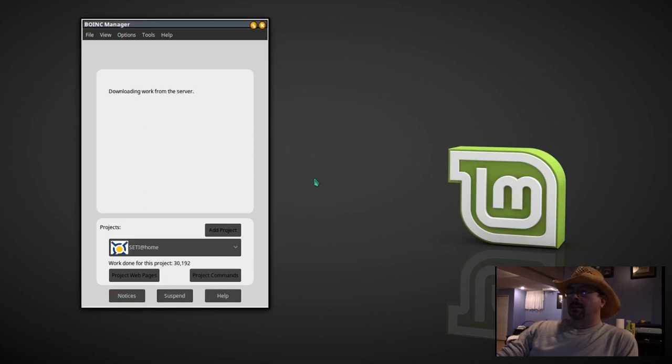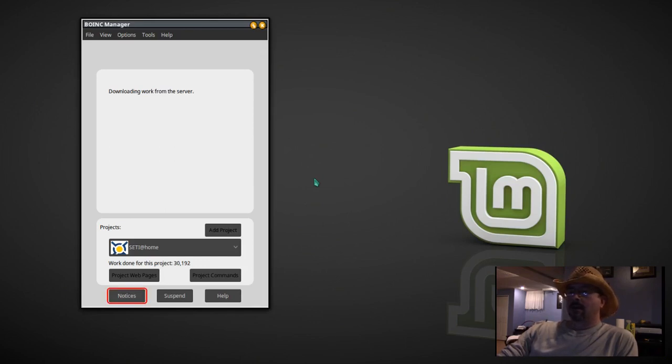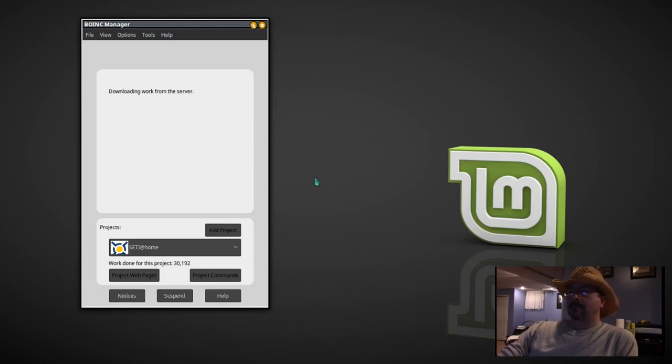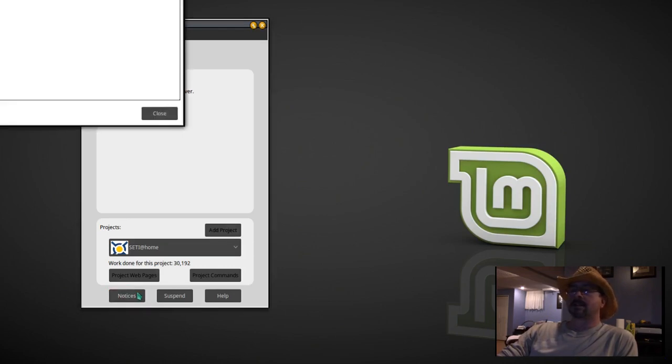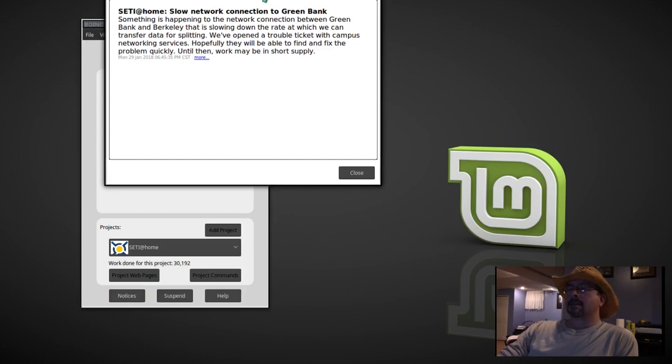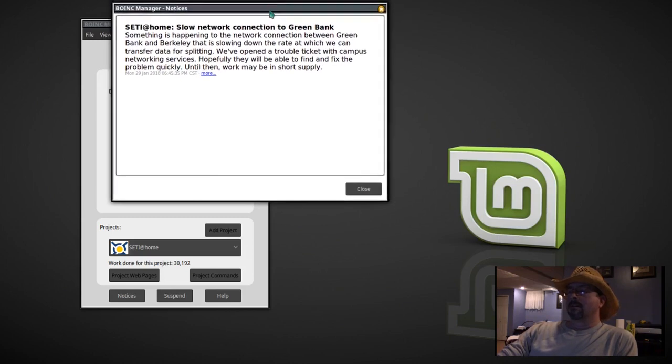SETI at home is up and running. And down in the lower corner you can see that so far I've done 30,192 work units. Click on notices there. And it looks like the University of Berkeley is having an issue with their network connection right now. So we can close that out.